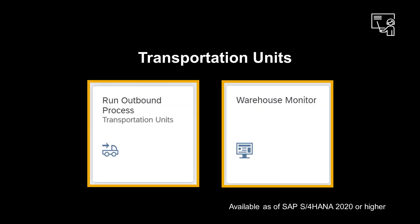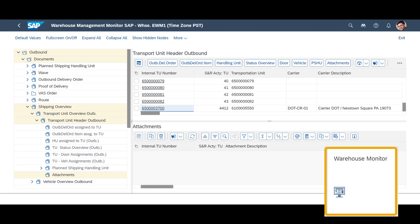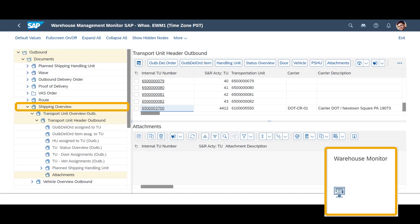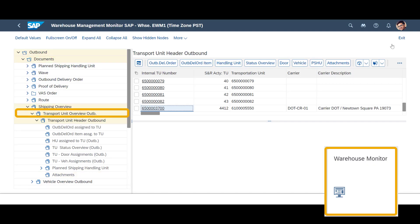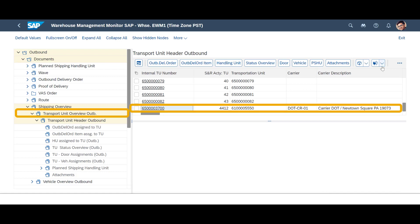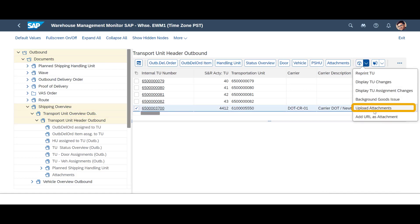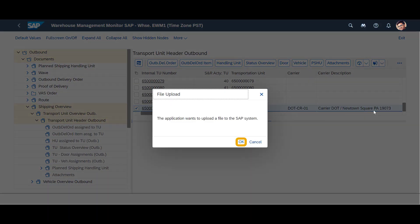For transportation units, attachments can be managed through the Run Outbound Process, Transportation Unit app. It can also be controlled through the Warehouse Monitor. In the Monitor, under Outbound, Documents, Shipping Overview, Transportation Unit Overview Outbound, Transportation Unit Header Outbound, we find the relevant TU.